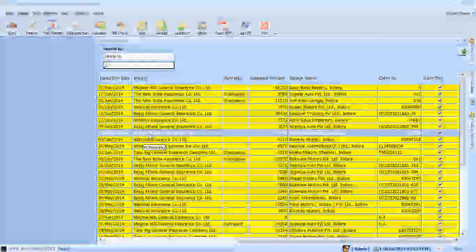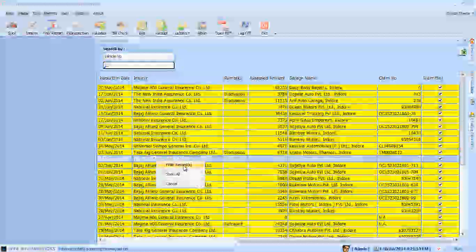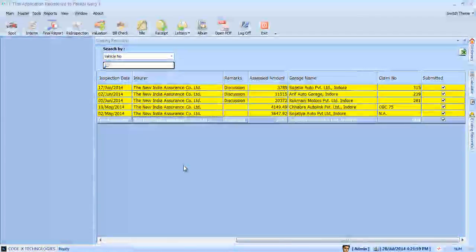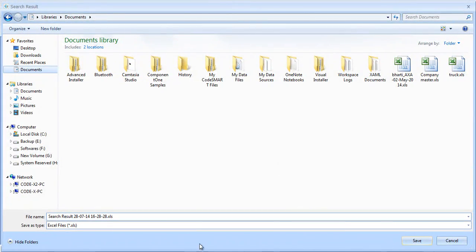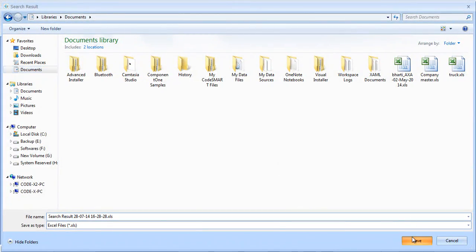User can search in the list by typing the text in any row and column. Also export and save the search result in Microsoft Excel format on any desired location.